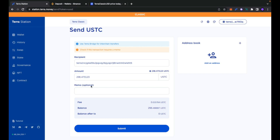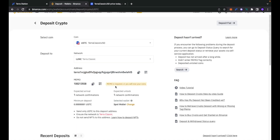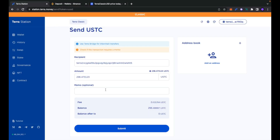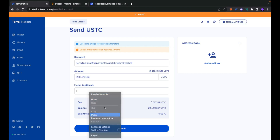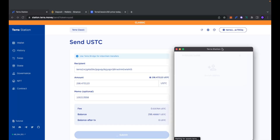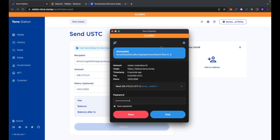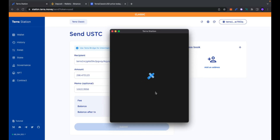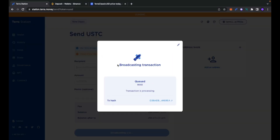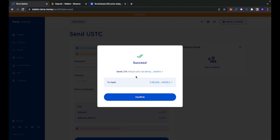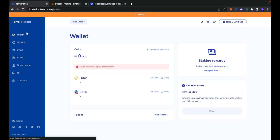The memo field here says optional, but in this case it's mandatory, so be sure to copy and paste the memo, then click Submit. A TerraStation pop-up will show on screen — let's click Post — and this time instead of getting an error, we have a broadcasting transaction message. It means this transaction is being sent and processed on the Terra Classic chain, and now — as you can see — it's a success.